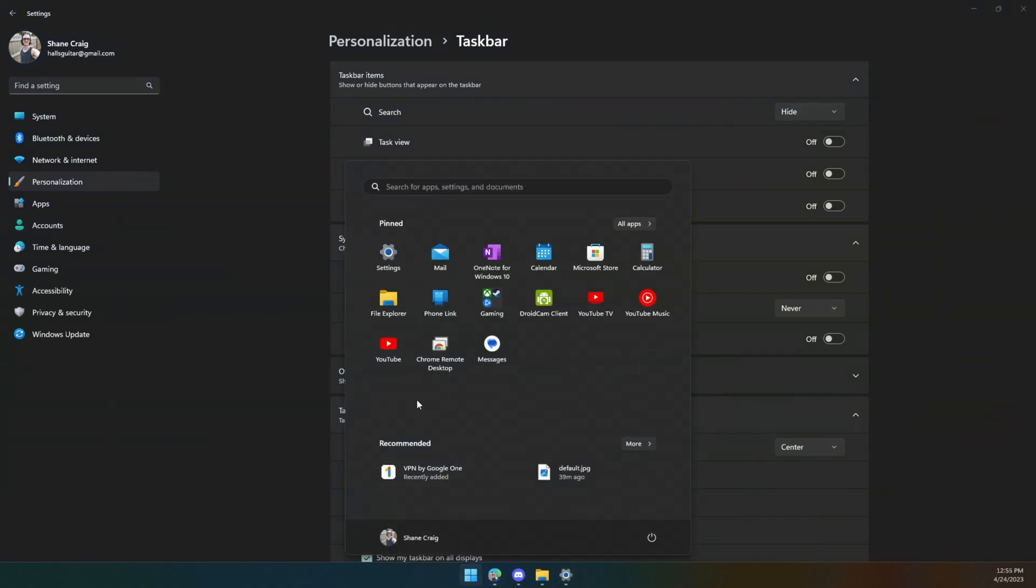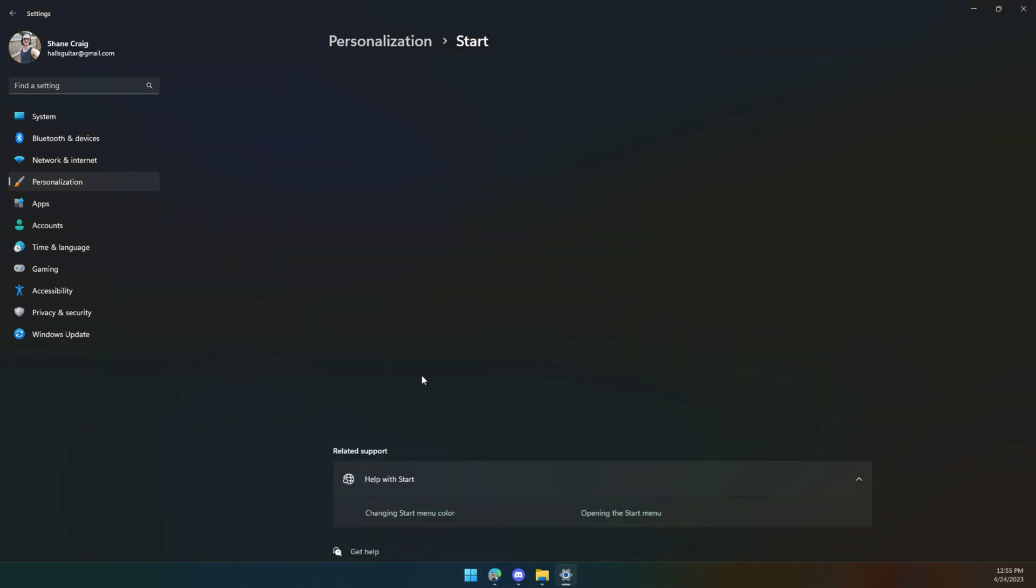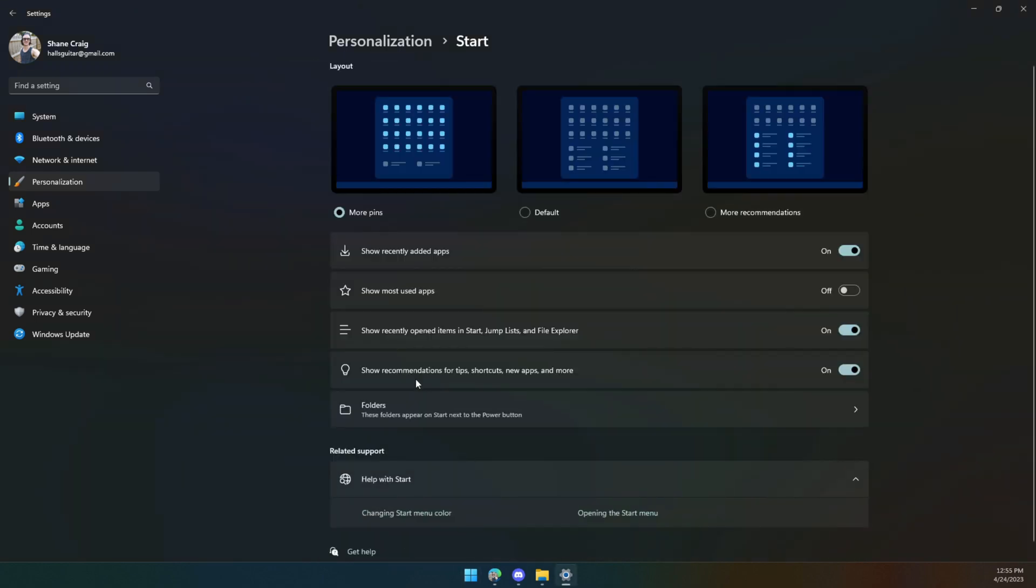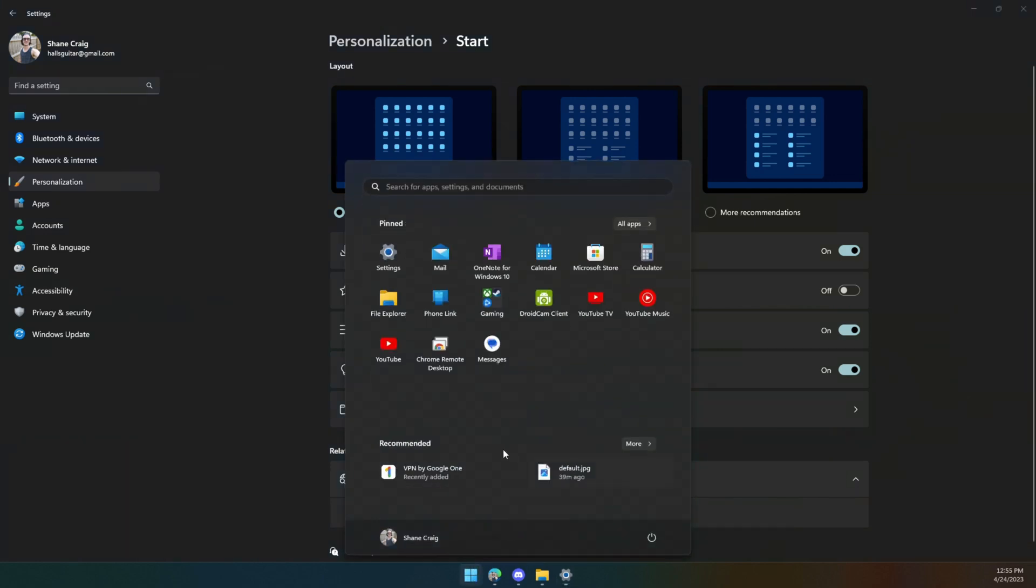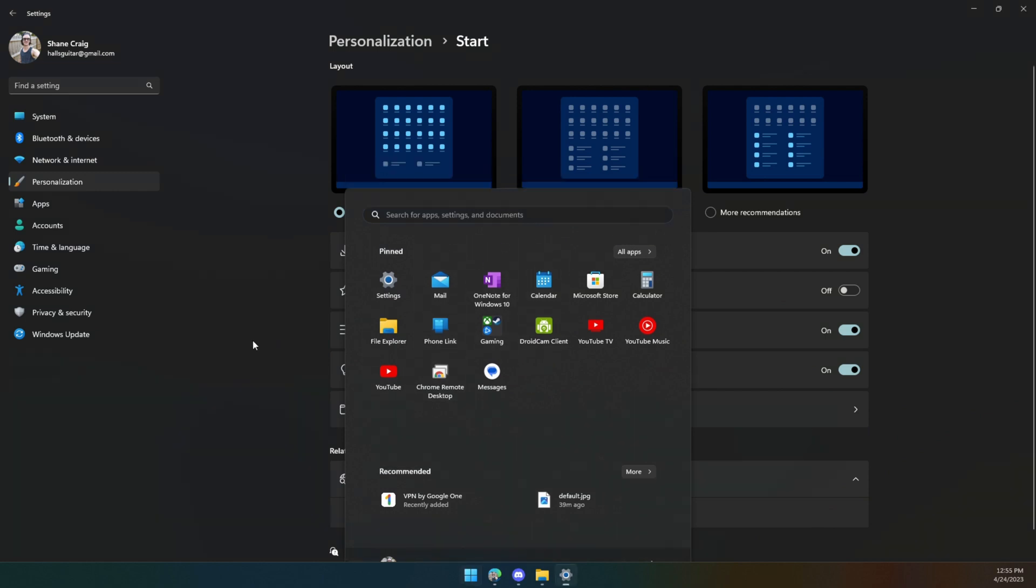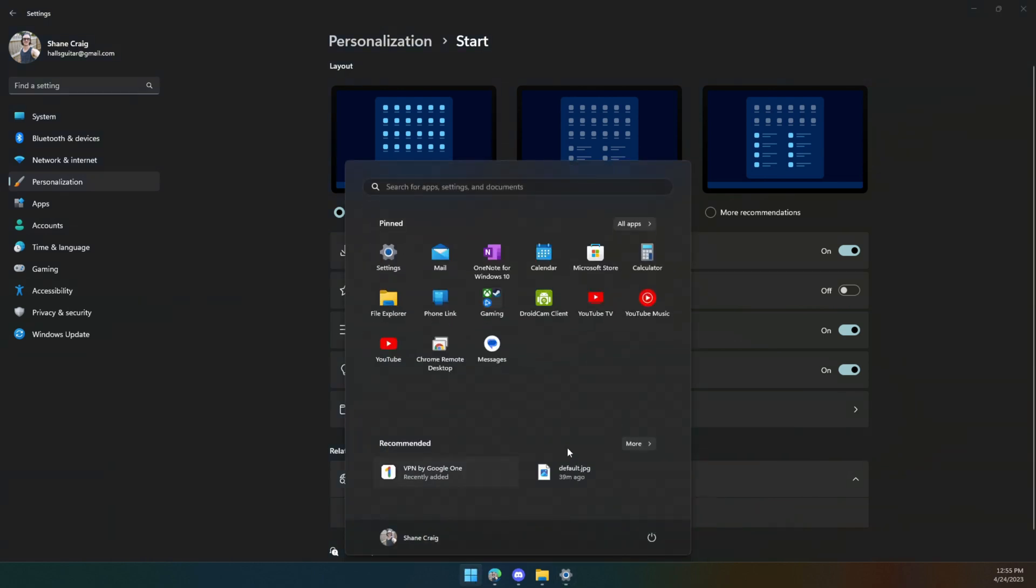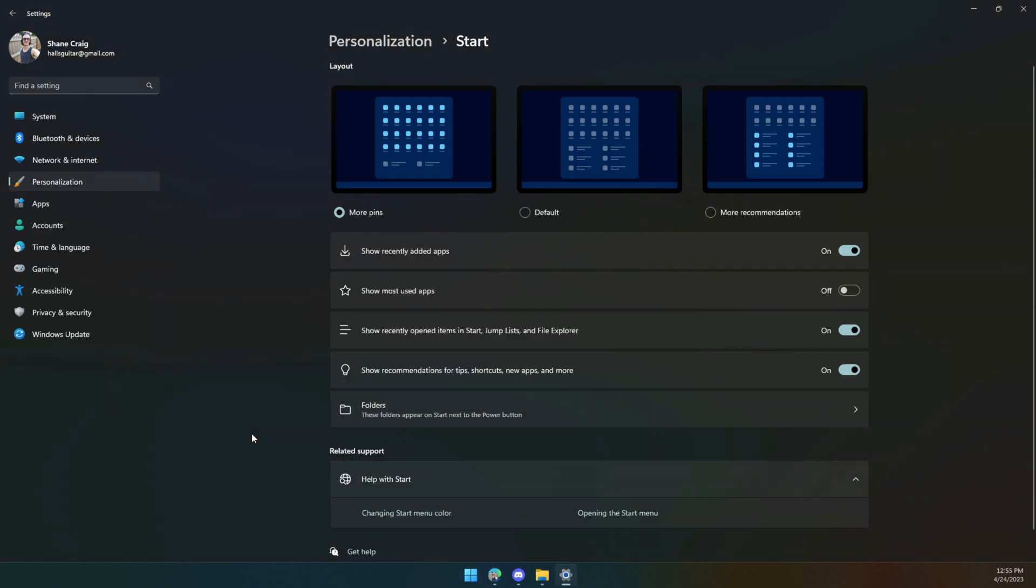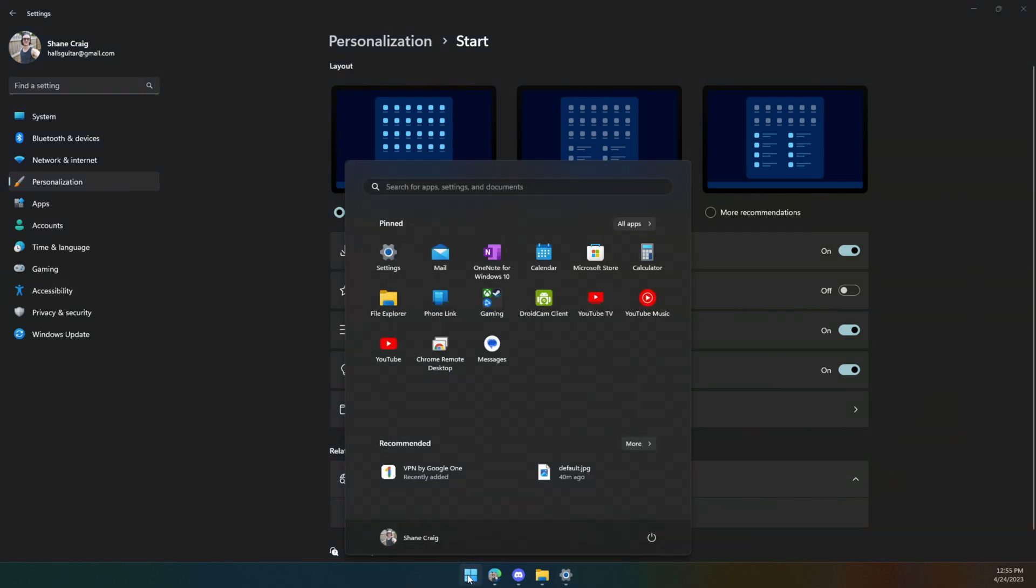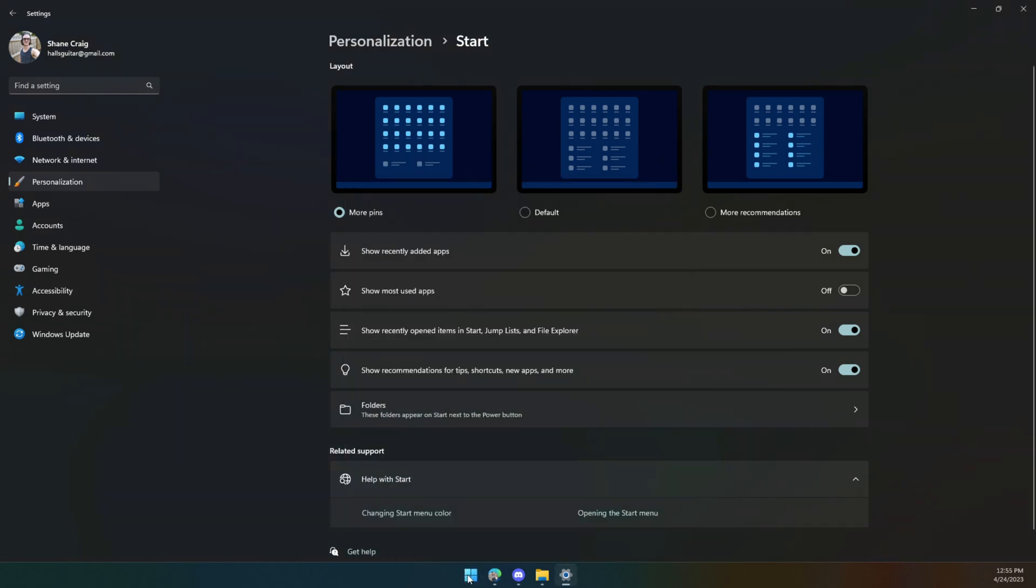You can do a similar thing with the start menu and click on start settings, and you can change how many things are pinned versus recommended. By default you're here in the middle with quite a few things recommended and fewer pinned items shown. I prefer having more of my applications, and if I could get rid of the recommendations completely I would remove them. I don't use that at all, but you can at least make it so that there aren't very many, and I think that's a nice improvement.